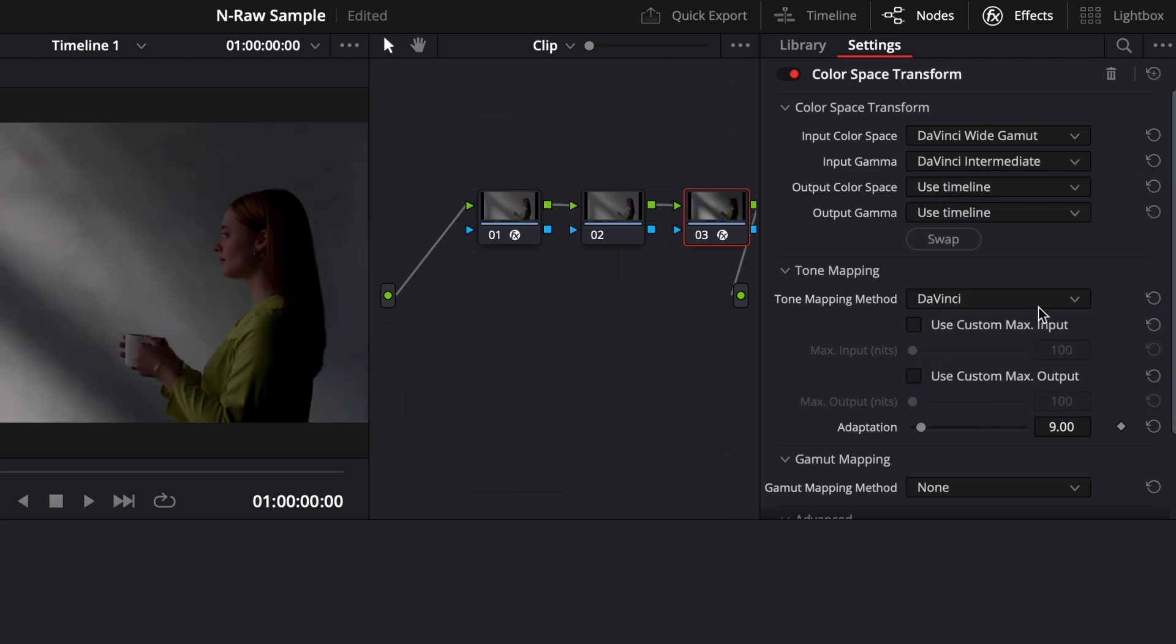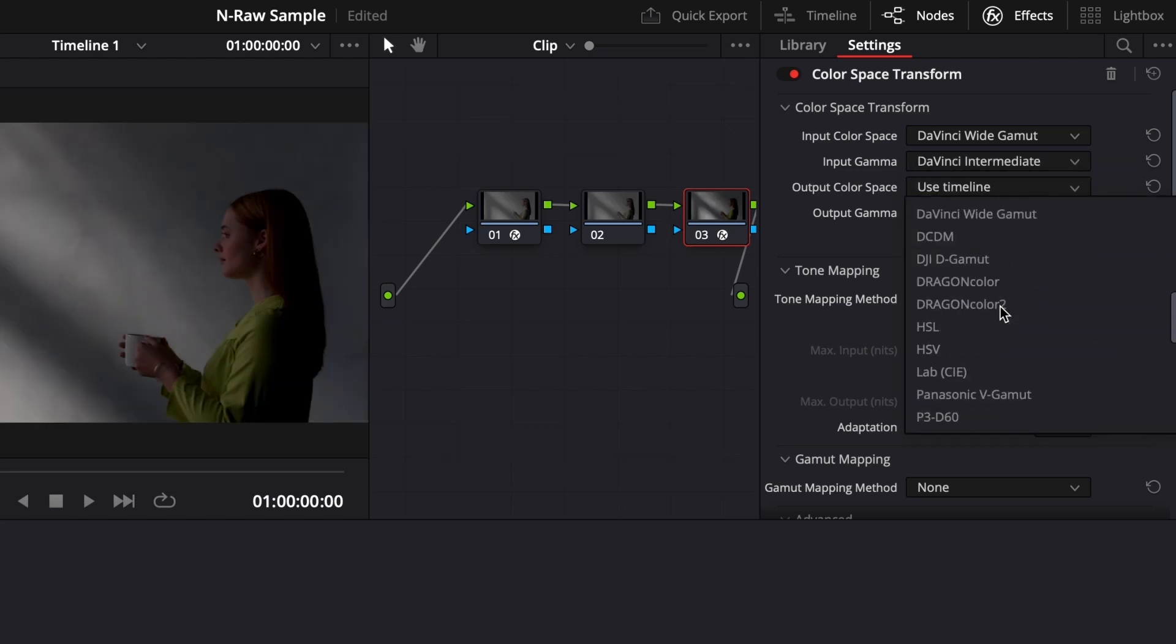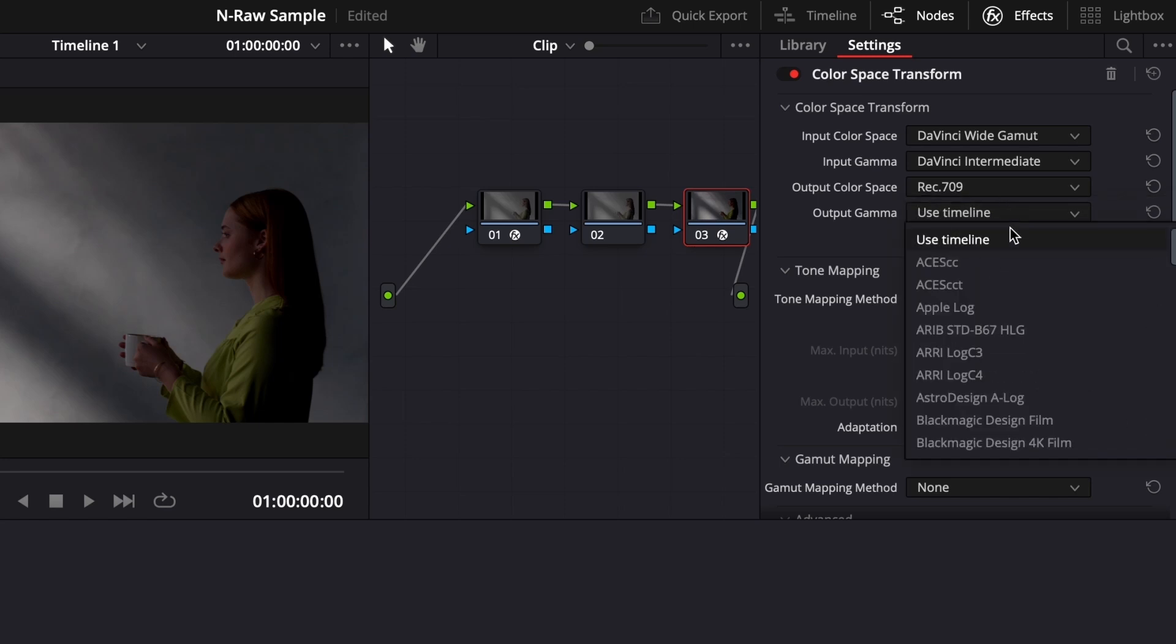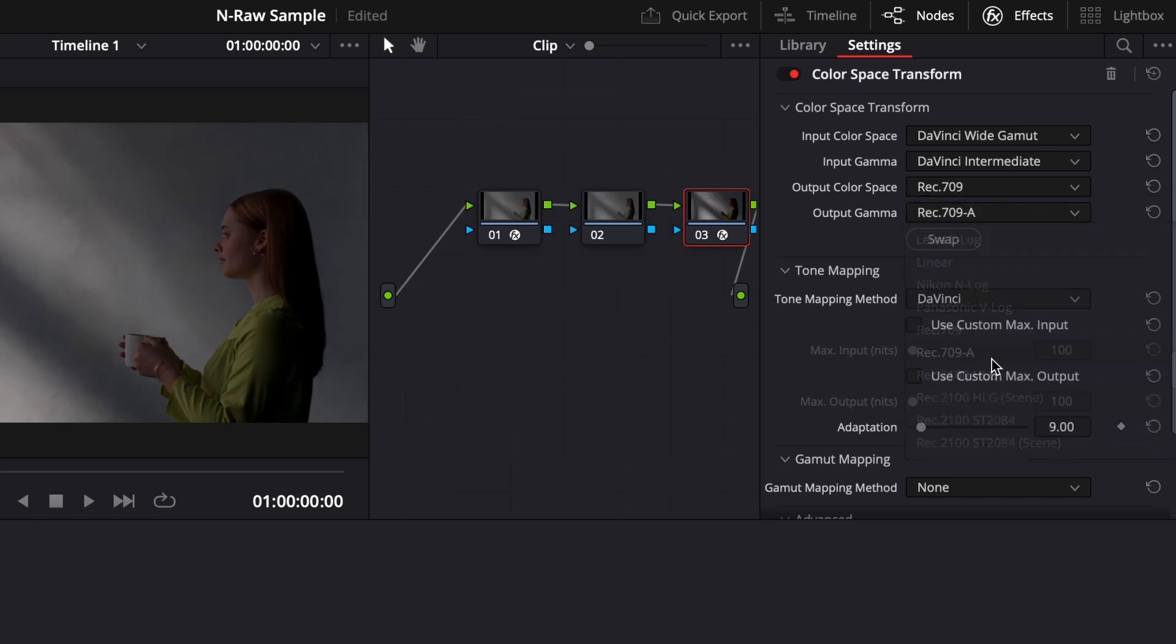Output Color Space: Rec. 709. And again, Output Gamma: Rec. 709A for Mac users and Rec. 709 for Windows users.